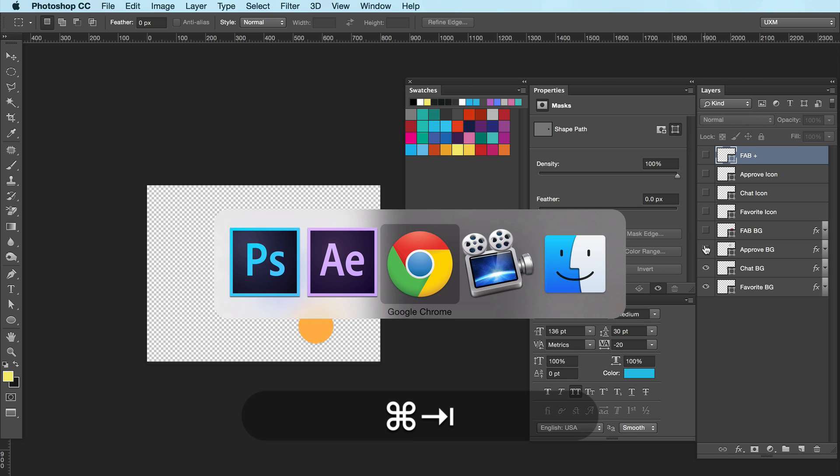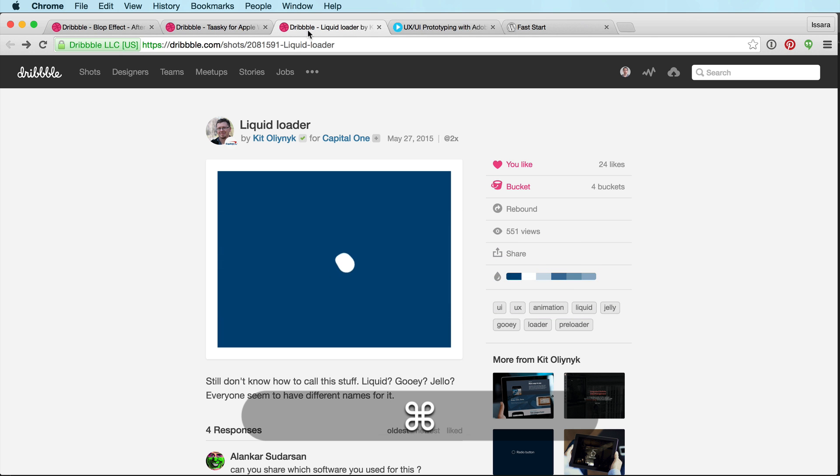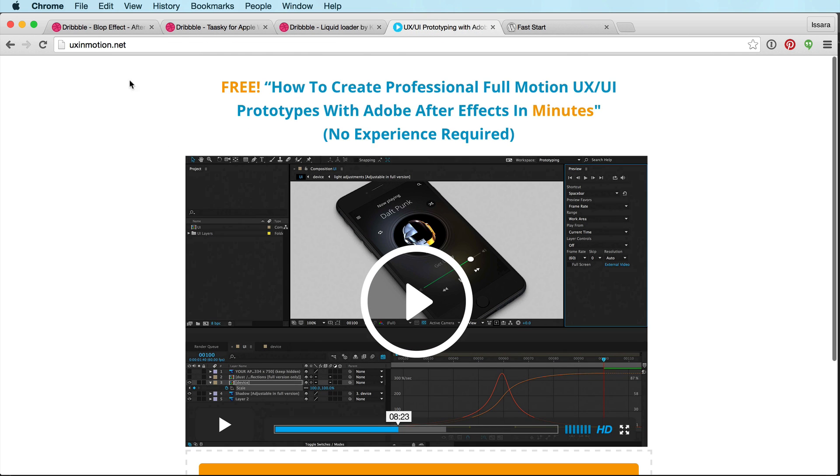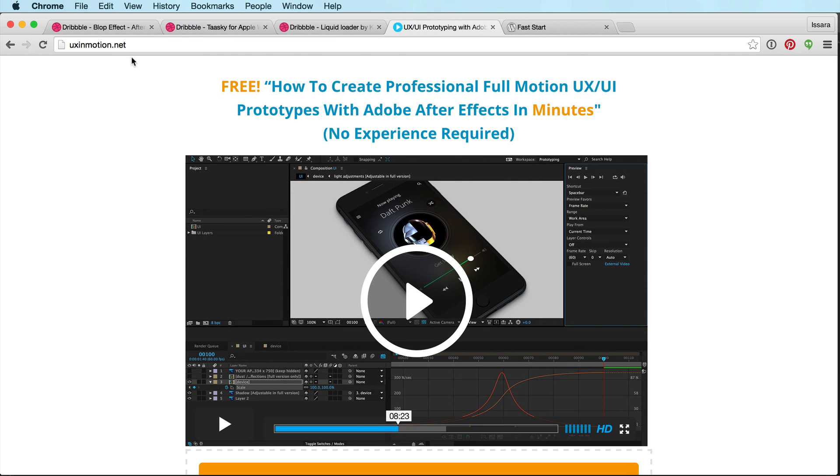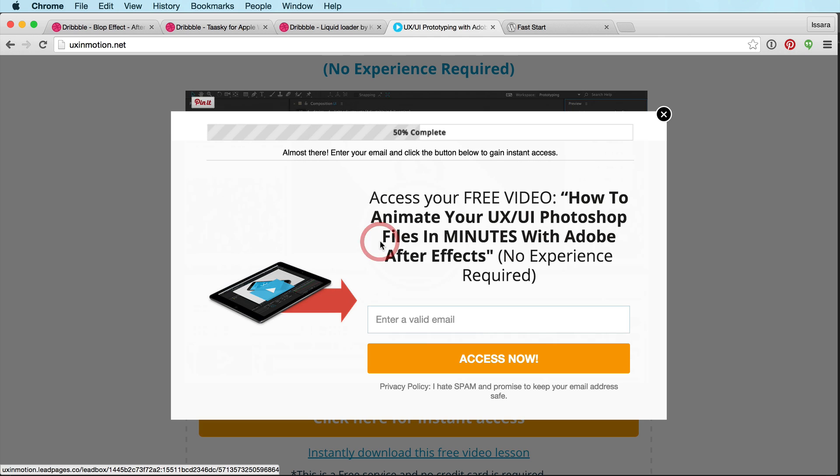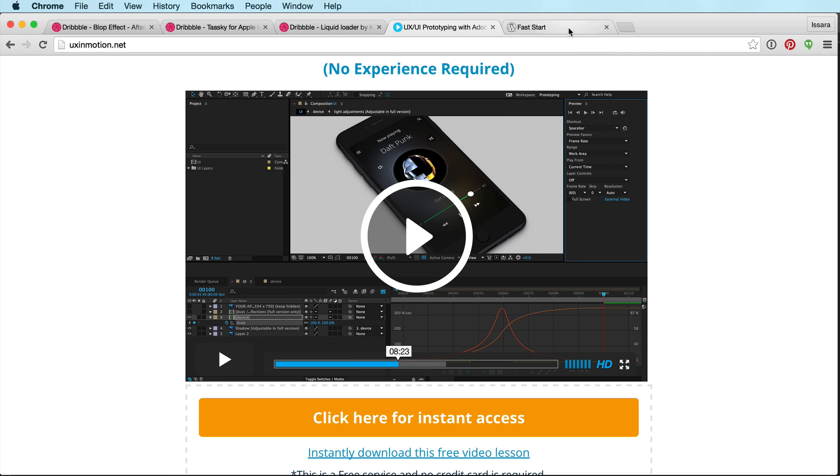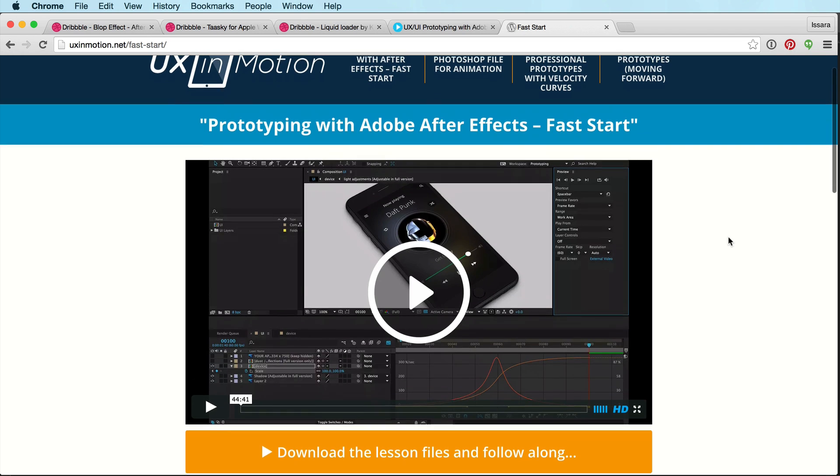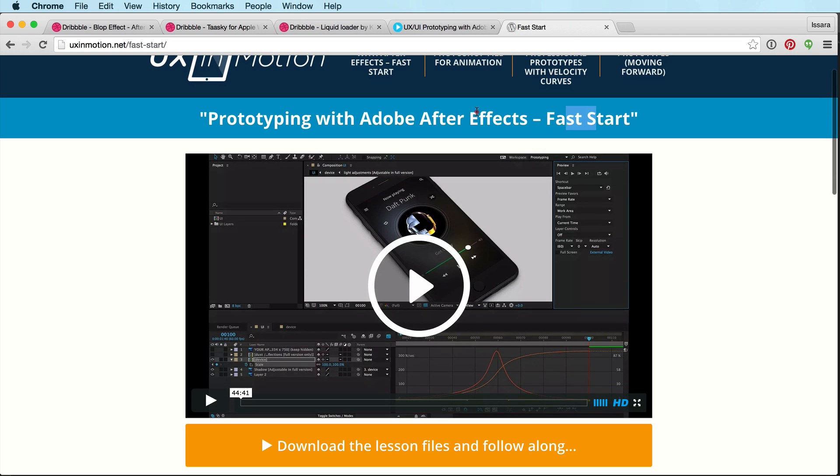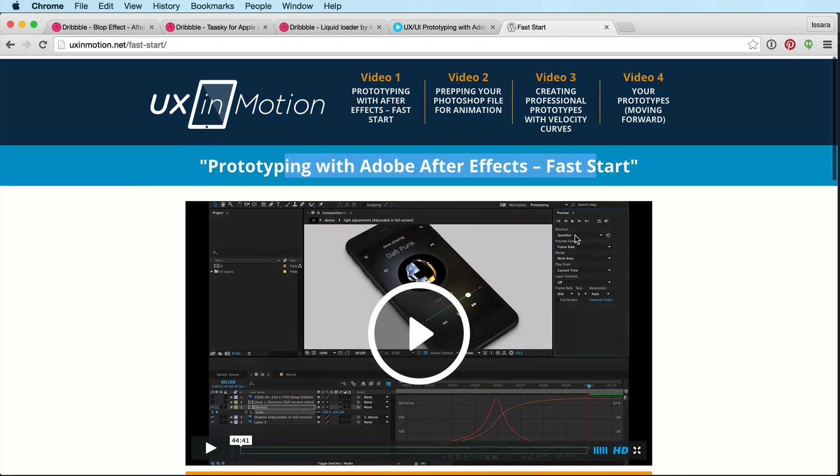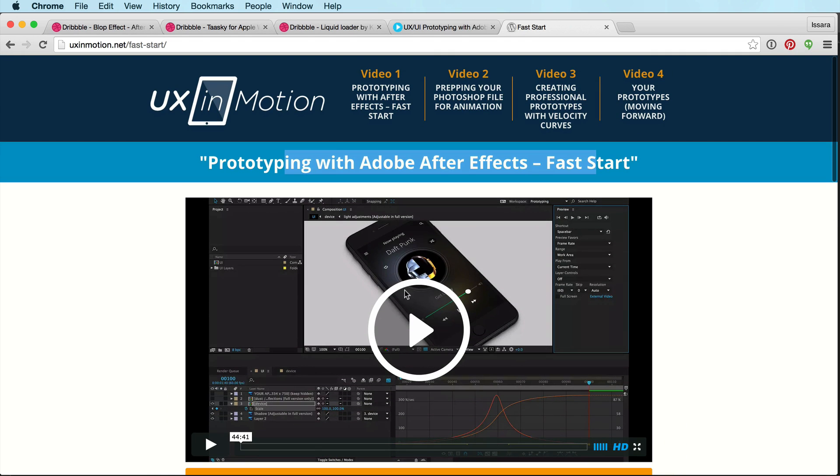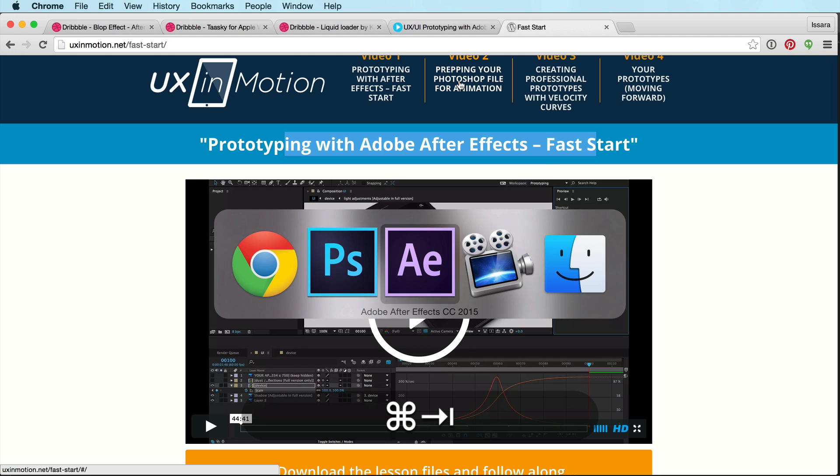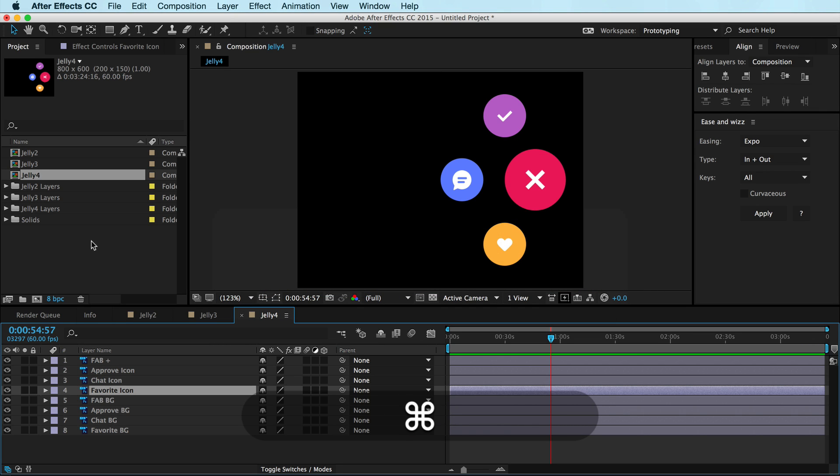And by the way, I should say that if you would like to get started animating your UI projects in After Effects and you don't know how to do that, head over to my website, uxinmotion.net, and just put in your email address right here, and I will send you this free video. It's a prototyping with Adobe After Effects fast start. It's for designers. I'm a designer. This is like the training I wish I would have had. Totally demystifies motion. If you've never worked on a timeline before, this is totally for you. All right, so enough about that. Let's jam on this beast.